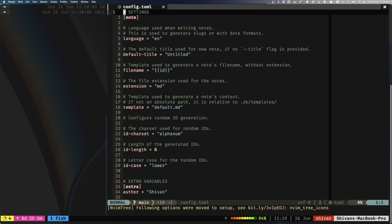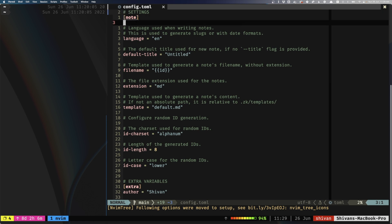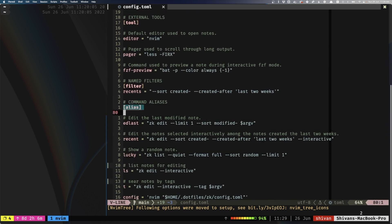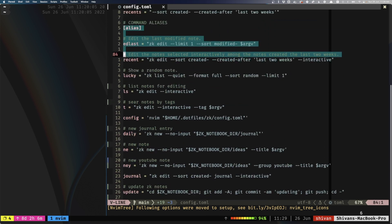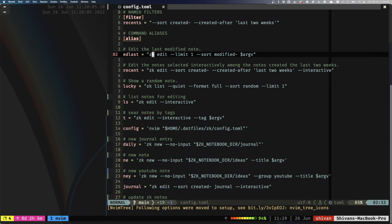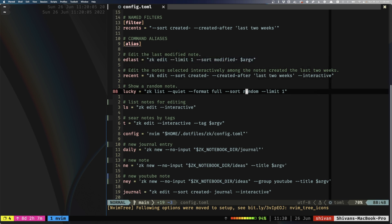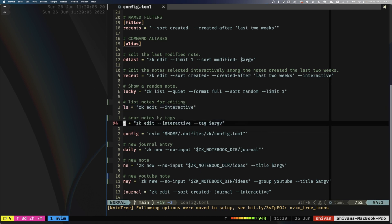Now for the configuration files: if we go into my dotfiles and into ZK, I can look at my configuration. I basically use the default configuration from the documentation and change it to my liking. The key things are the aliases — for example, edlast uses ZK edit, which is the actual command, and gets the last post to edit. The 'ls' alias uses ZK edit in interactive mode, and the 't' alias for tags uses the --tag flag, like YouTube or book, as seen in the examples.